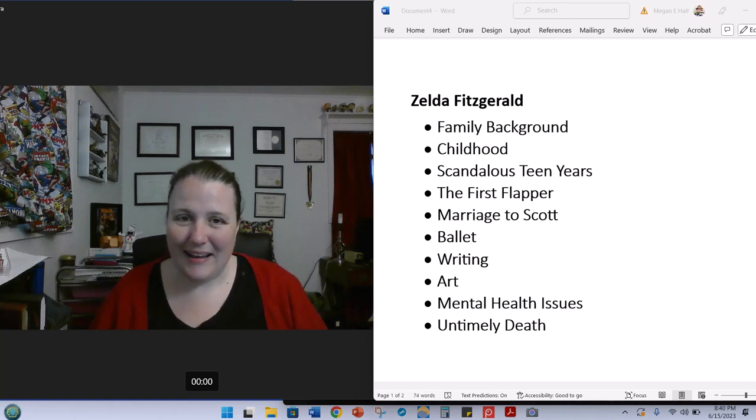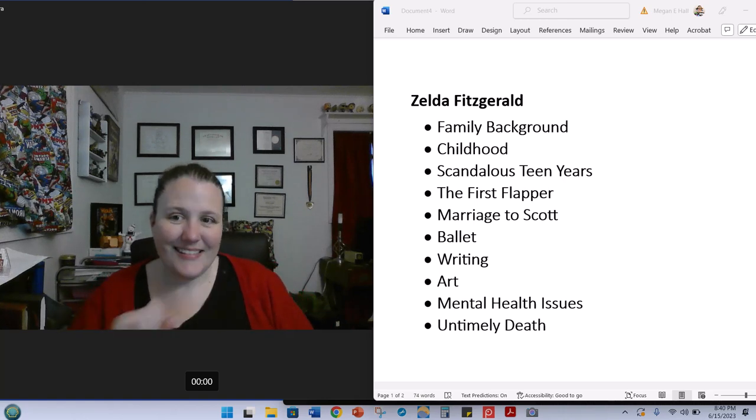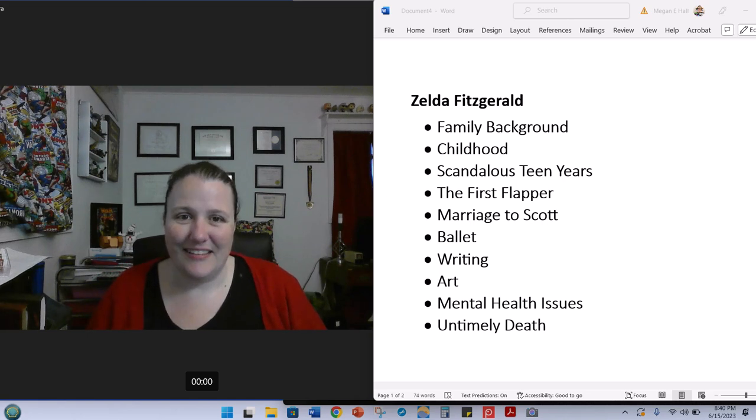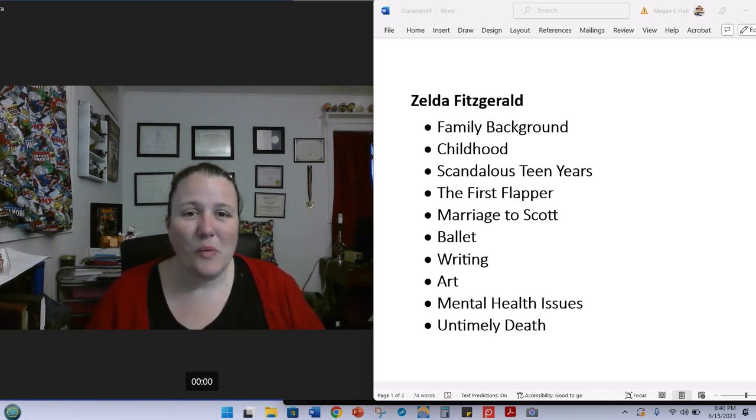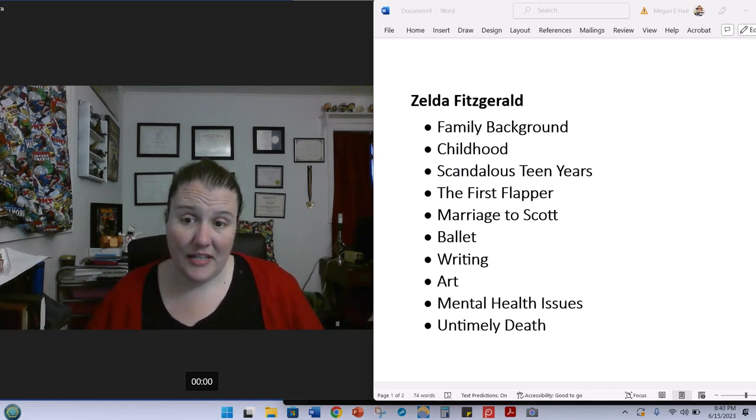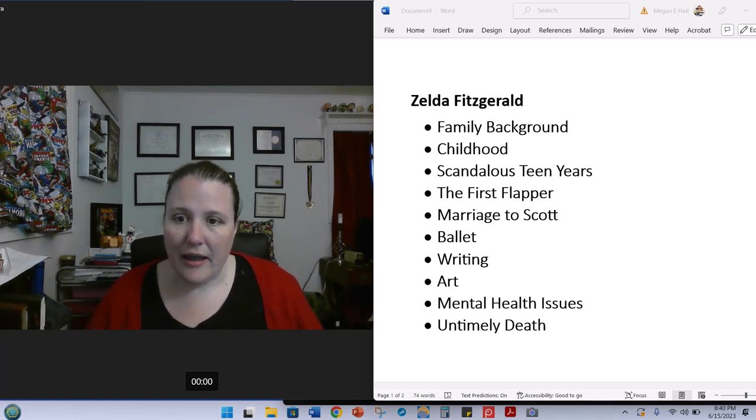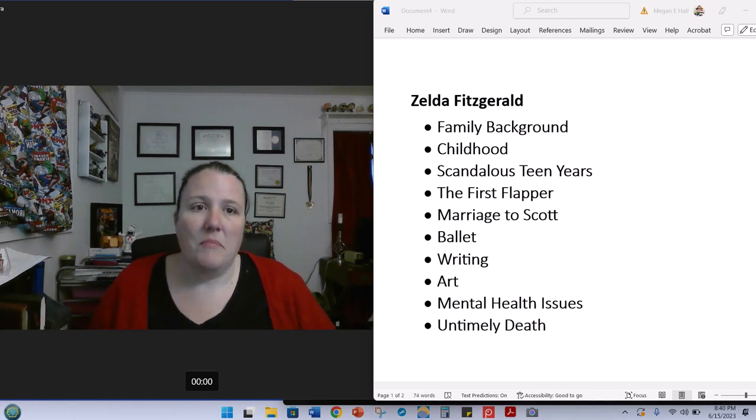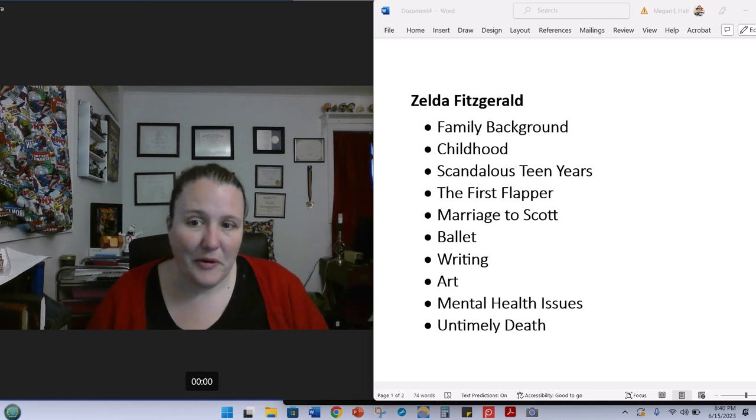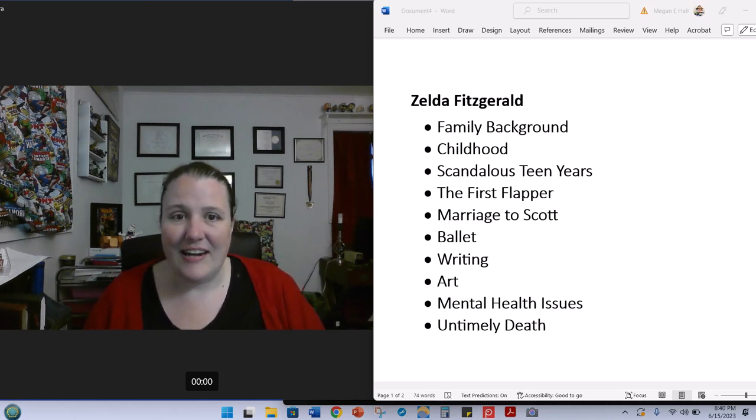Hey everyone, welcome back. I'm Professor Hall, and as you can see next to me, today we are talking about Zelda Fitzgerald. We are going to talk in this first lecture about her family background and her life, and give you guys a little bit of biography about the author.